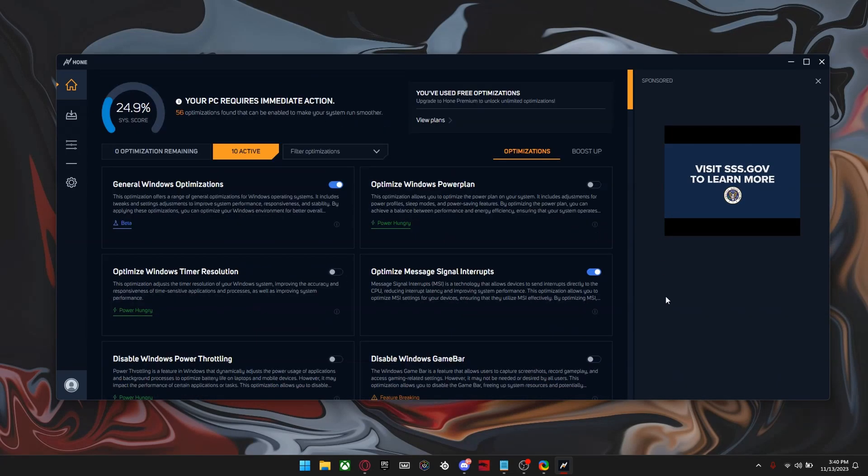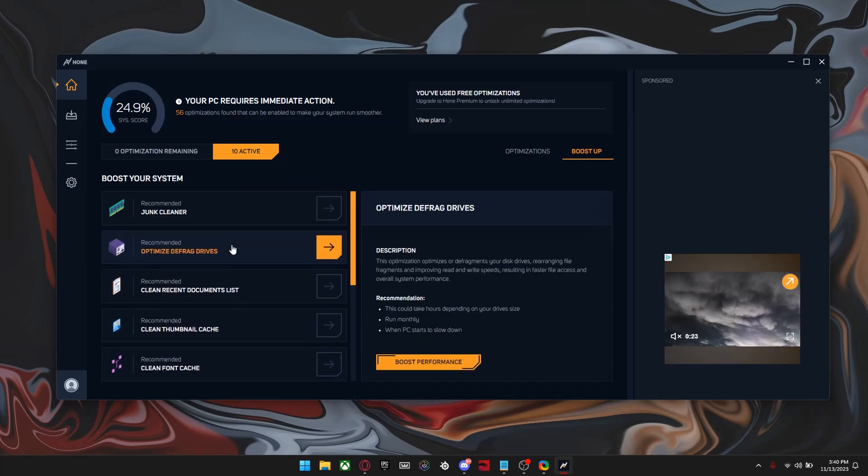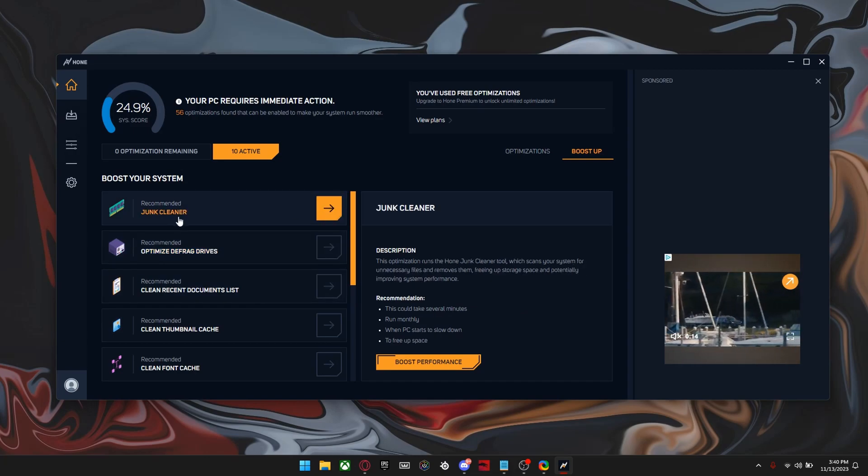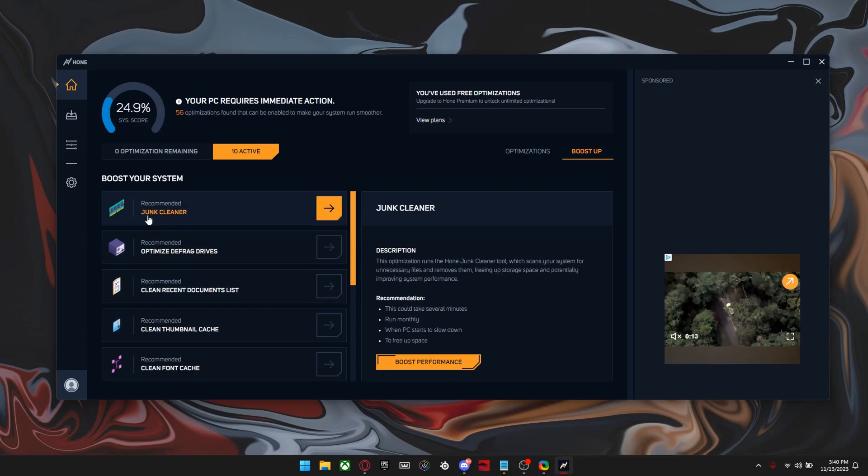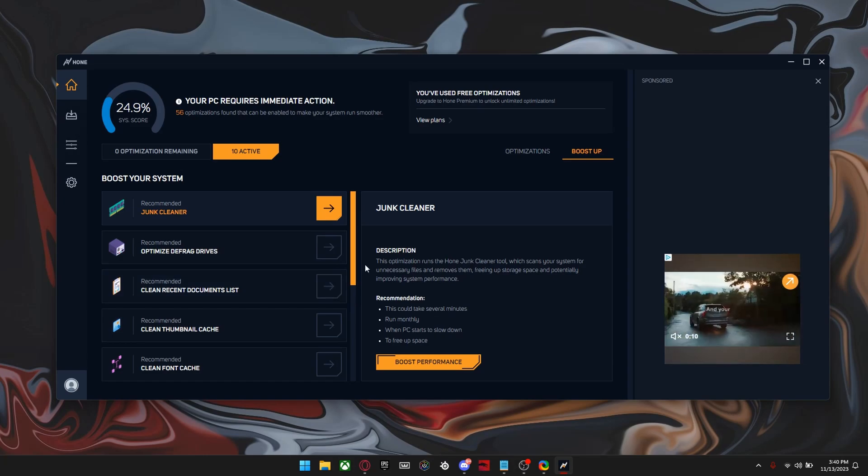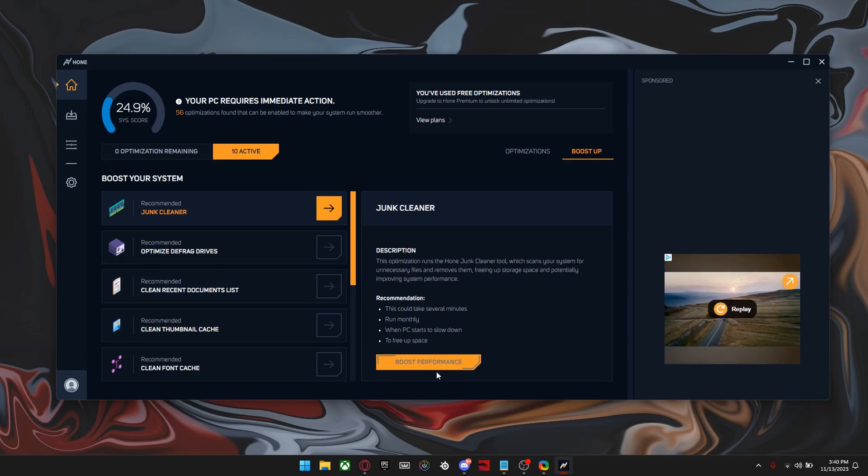And then also something interesting is if you click boost up right here, it takes you to this page where you can run some extra tweaks. And the one I did is junk cleaner and it actually takes a few minutes and it basically frees up all the unnecessary files on your PC. So yeah, I already did this, so I'm not going to be doing it again.